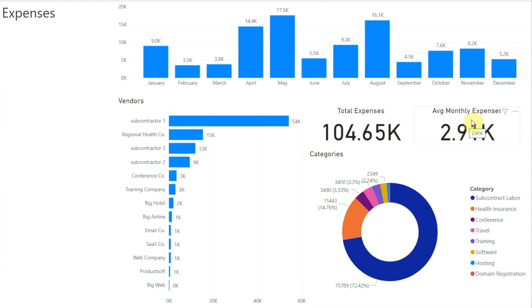The data in our report is three years worth of expenses. It would be helpful if we could filter this data so we're not looking at it all at once. For example, let's say we want to see how much we spent on software in the year 2021. To do that, we need to create two slicers — one to filter the category and another to filter the year.